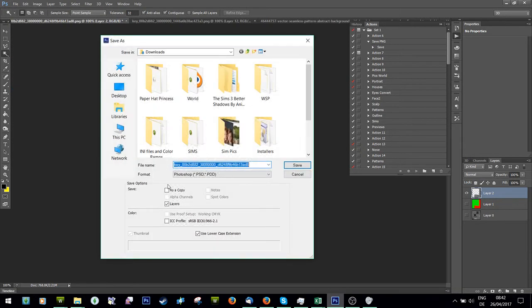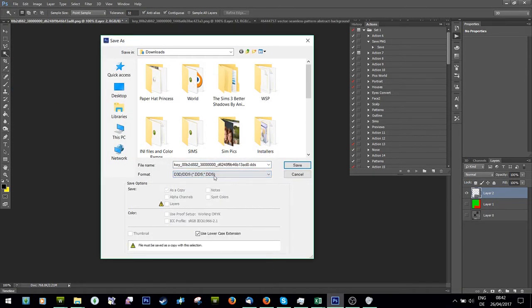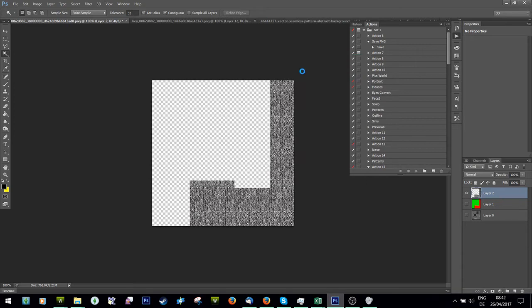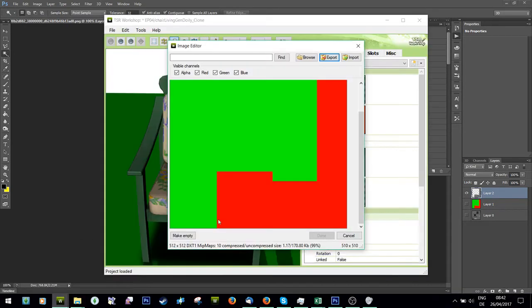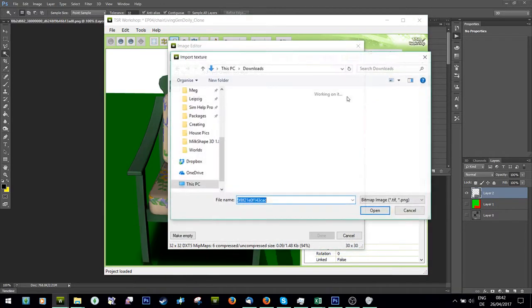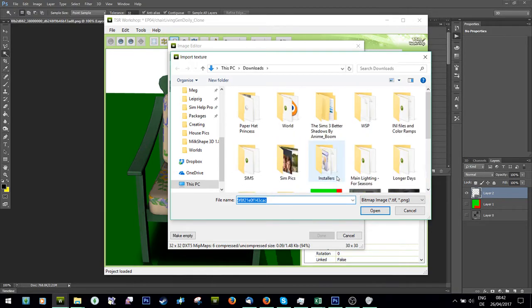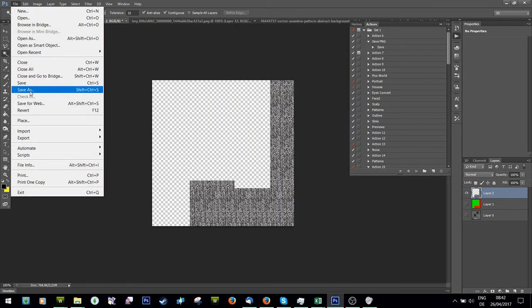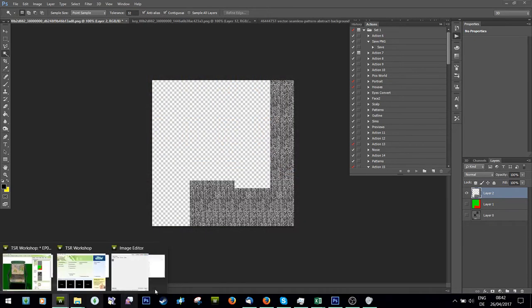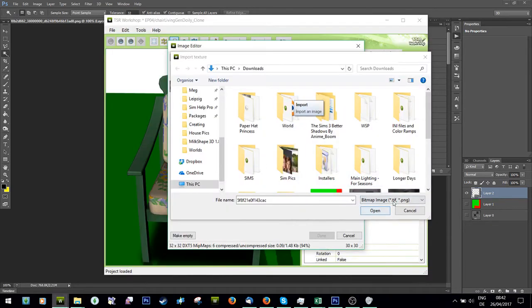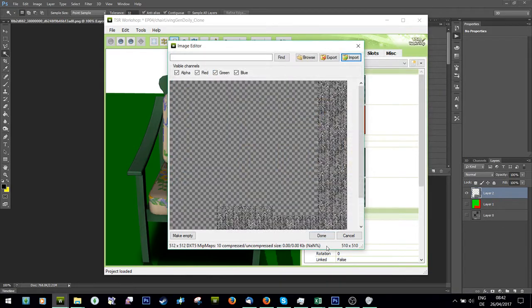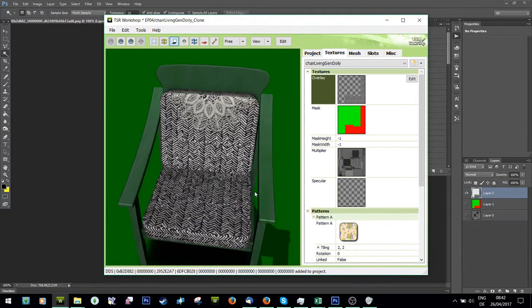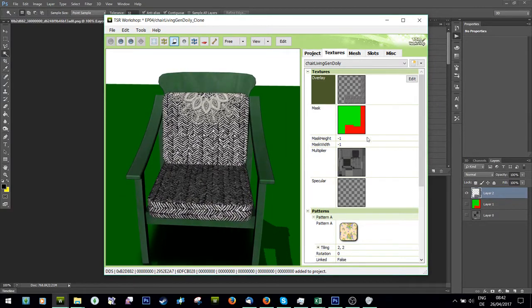I'm going to save this as a DDS file. I'm going to call it overlay, save it as a DDS. Go back to your file here, go into overlay, edit, import, and import your DDS file. Where the hell did I save that? DDS, done.